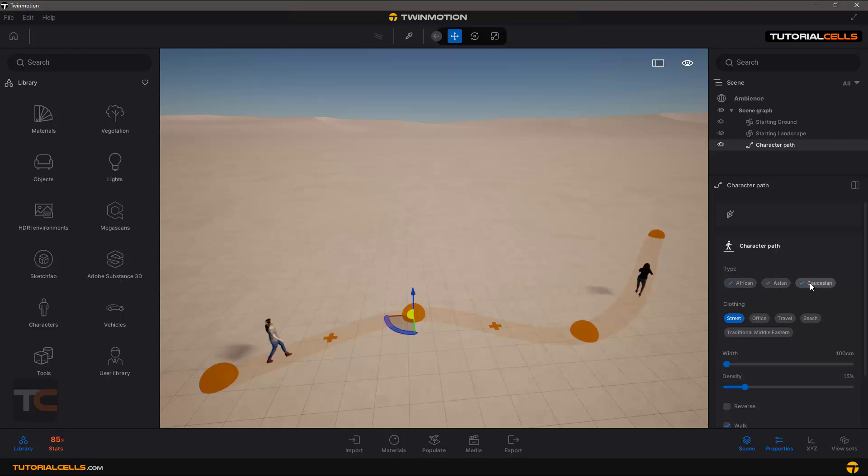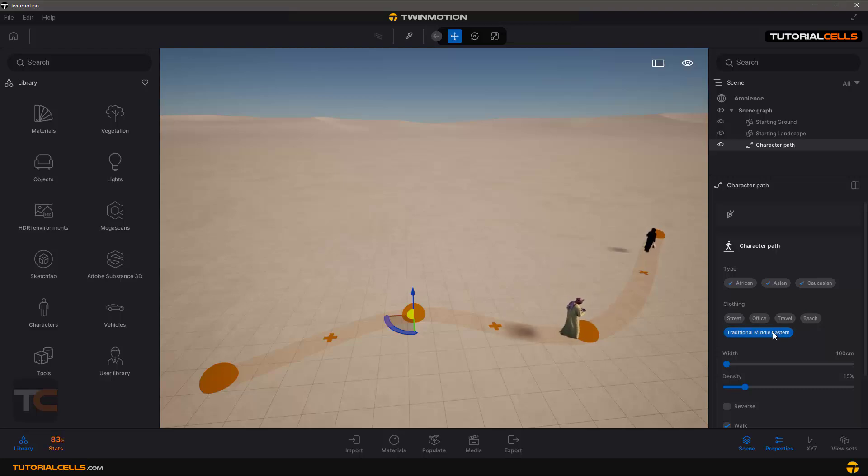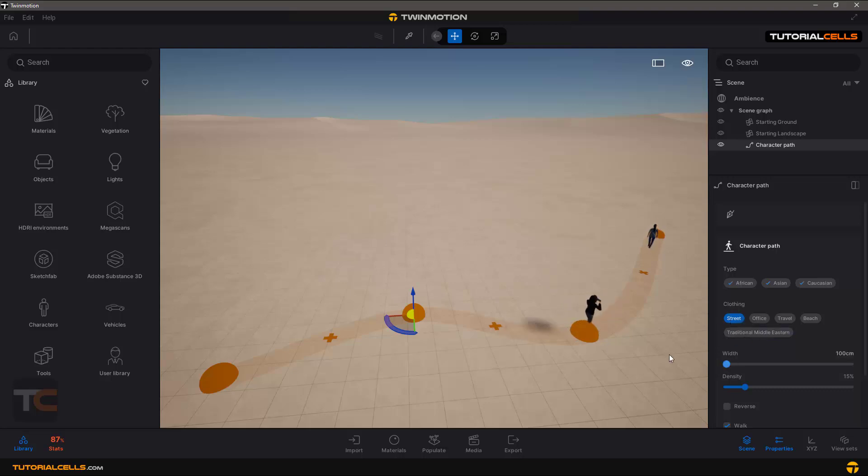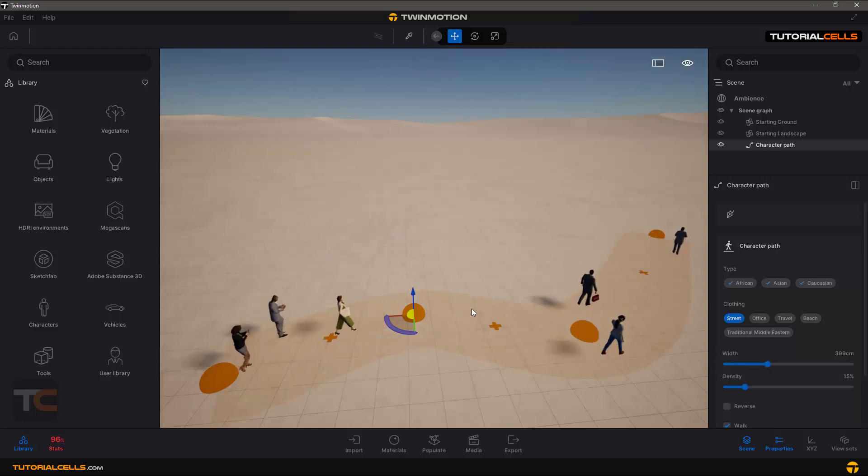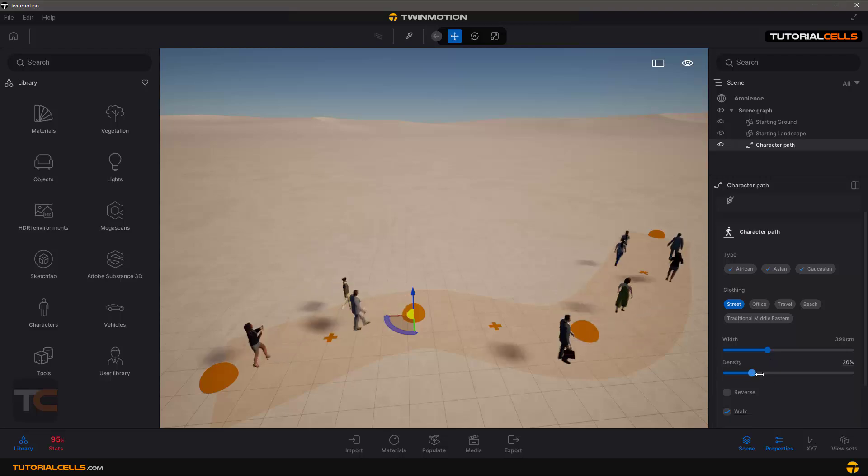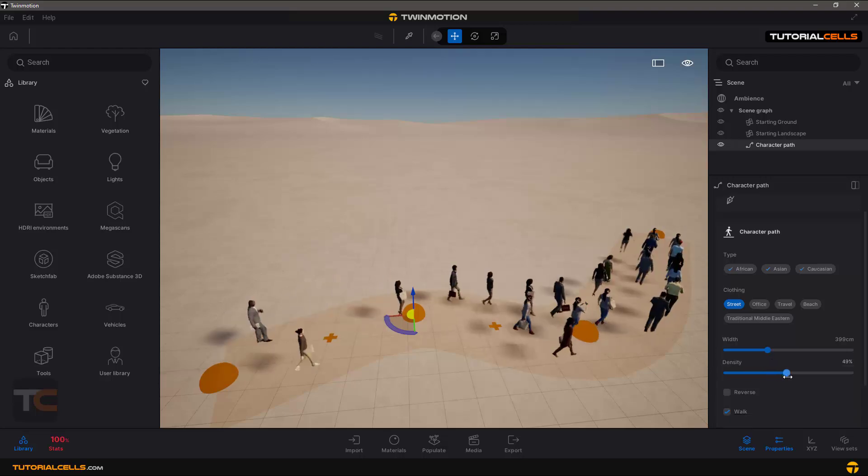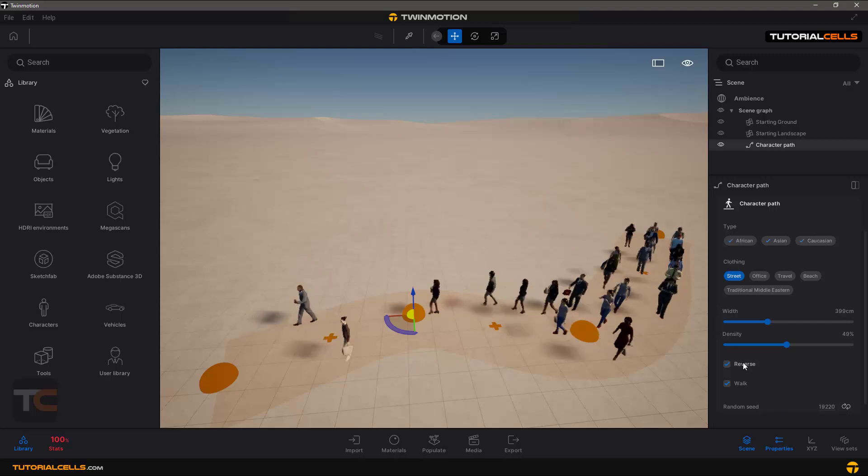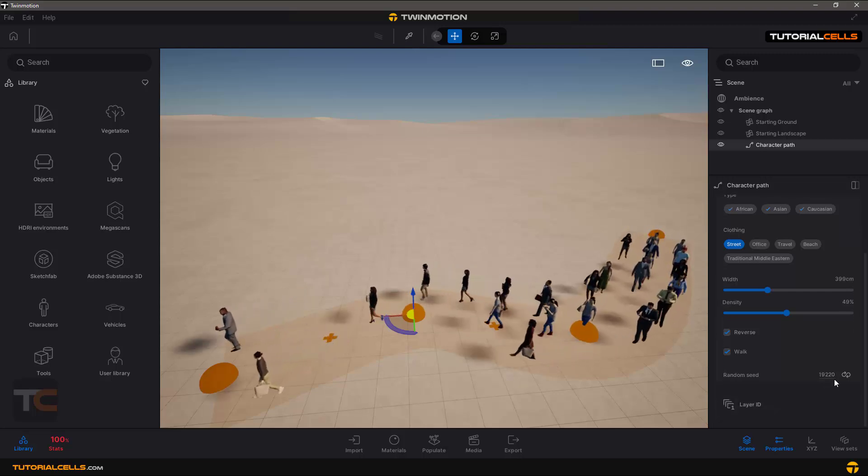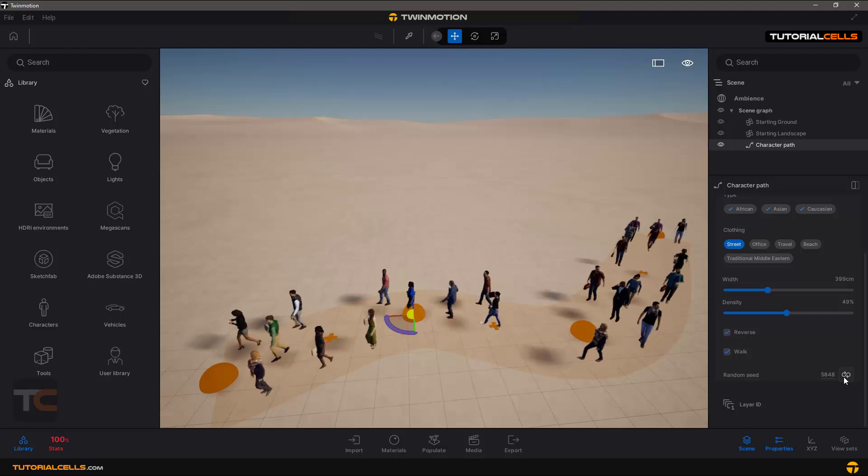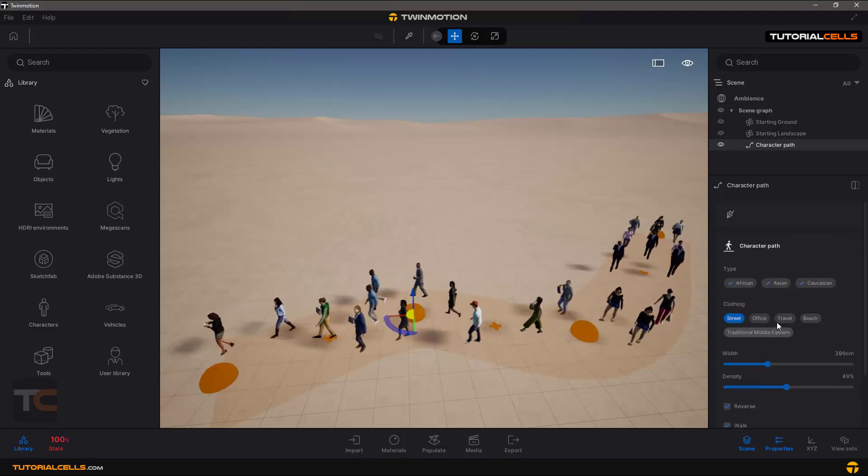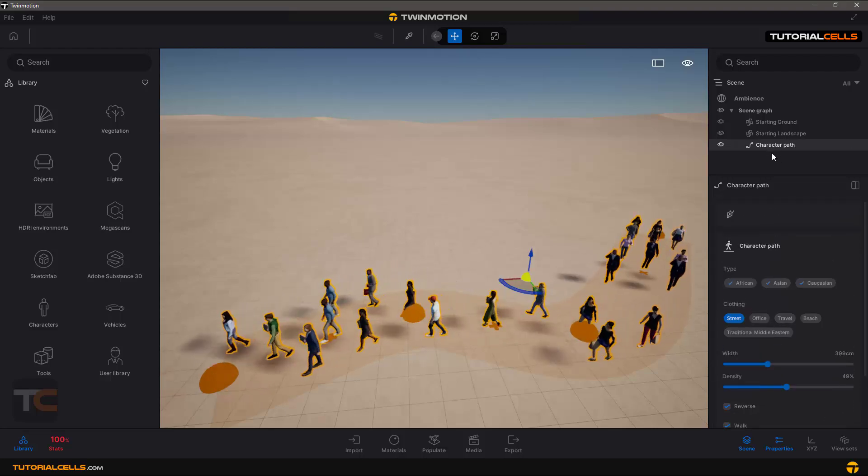You can choose which type of people you want to walk on this path. Clothing is closed. They want to wear, for example, in a beach or Middle Eastern. You can change the width of this path so more people are walking on that, density of the people, and make them reverse or randomize them. That's so easy.